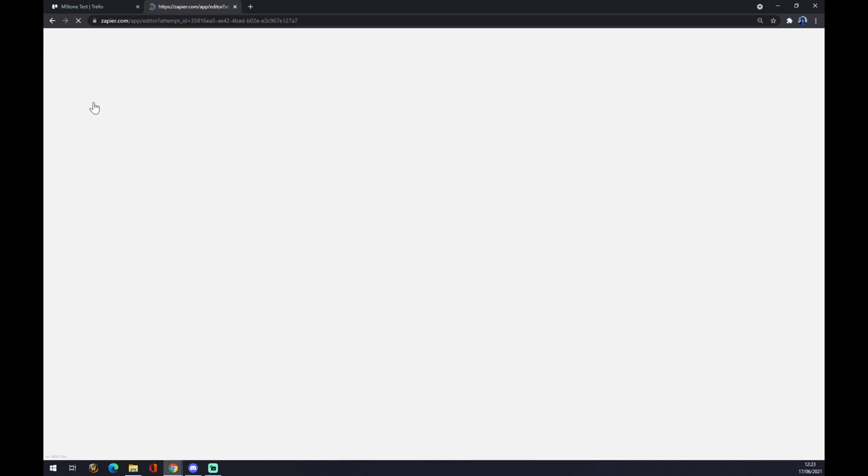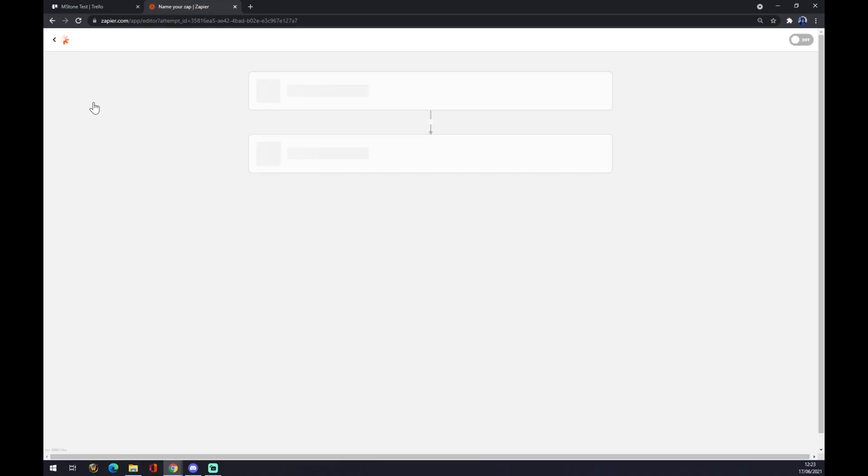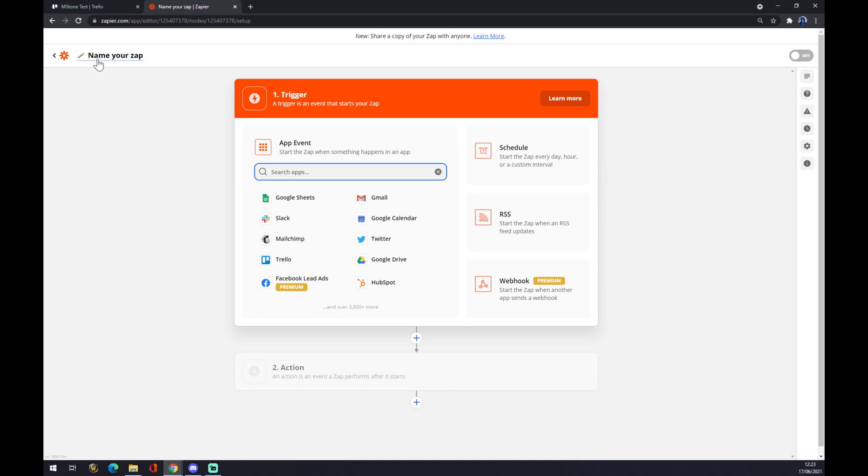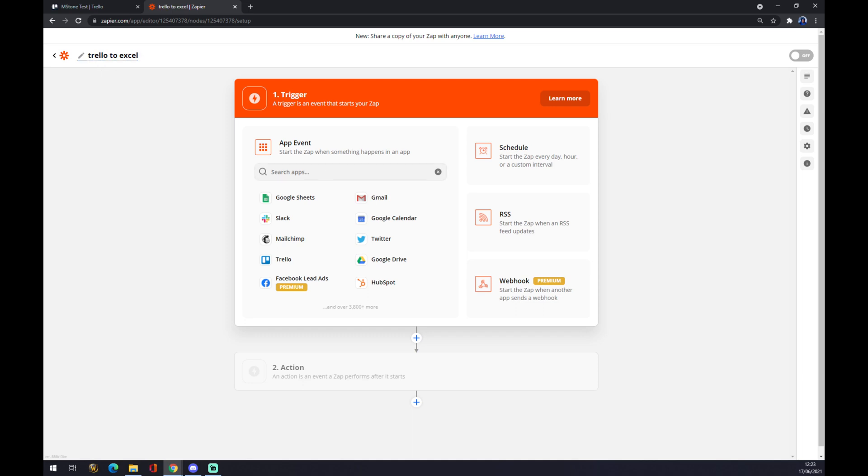And we want to make a Zap. You can name your Zap like Trello to Excel, for example. Now, by starting our trigger, we have to set up the application. The application obviously will be Trello.